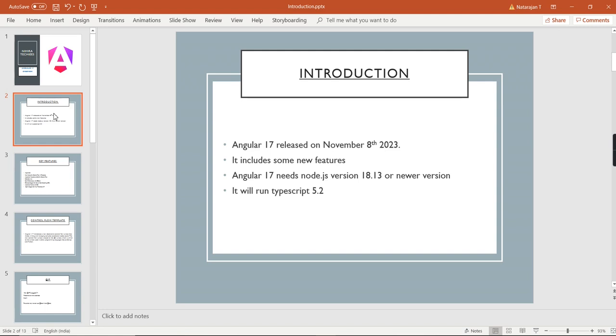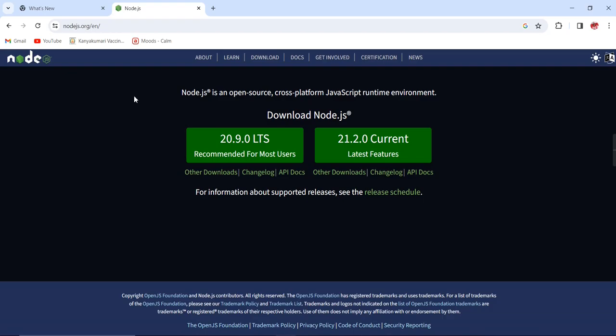Angular 17 runs with Node.js version 18.13, so if you have a lower version, you need to download the new version from the Node.js site. The recommended latest version is 20.9, so download this package and install it on your machine.